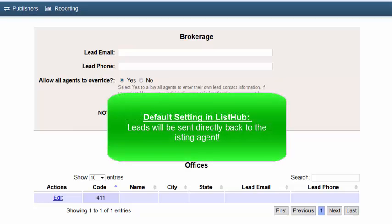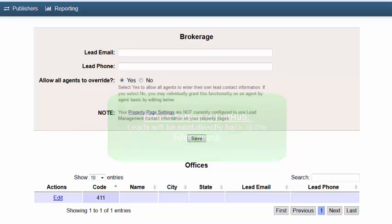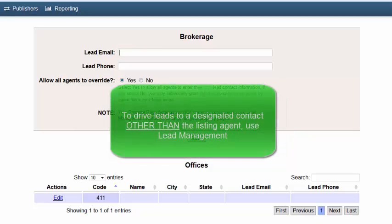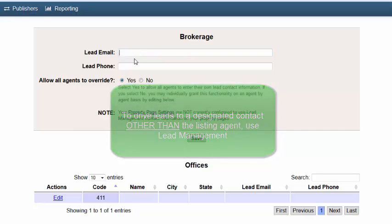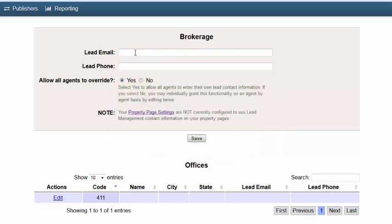If you'd prefer that the leads be directed back to a lead routing email address or to a designated contact other than the listing agent, such as an administrator or an e-business team, enter that email address and phone number here in the lead email and lead phone fields in the brokerage section at the top of the page.